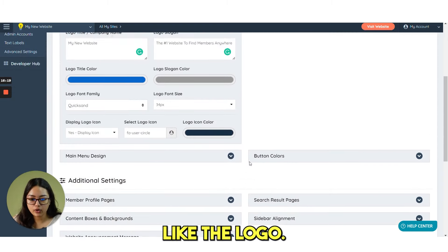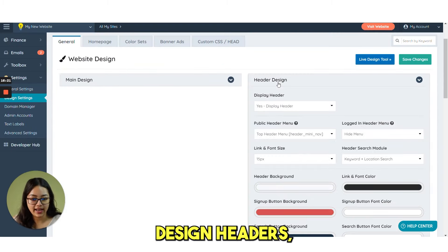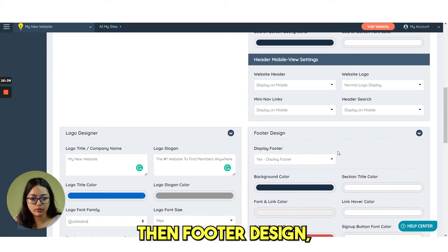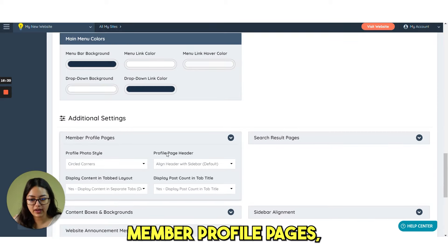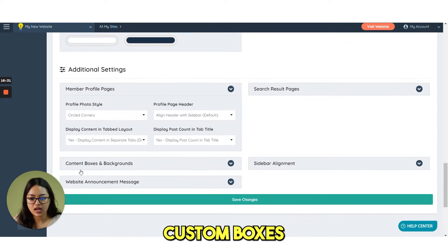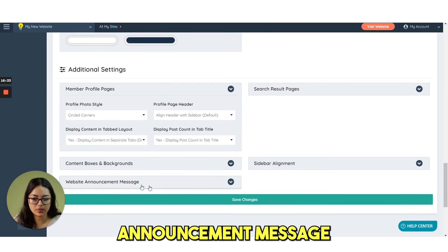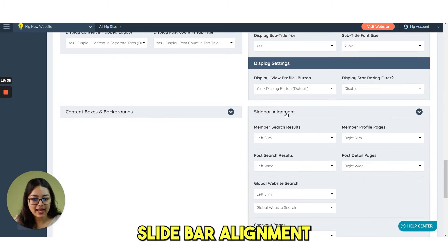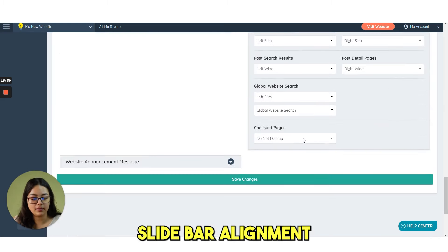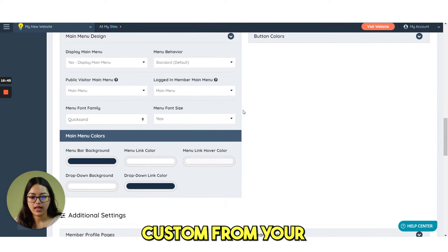Like the logo you can also design headers. Then footer design. Main menu design. Member profile pages. Custom boxes and backgrounds. Website announcement message. Search result pages. Sidebar alignment. Everything you can custom from here.